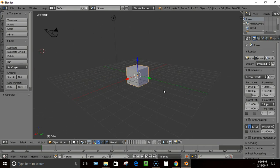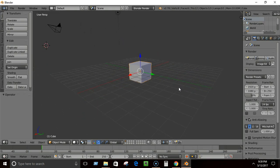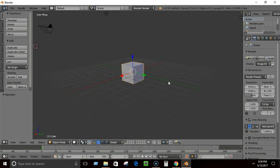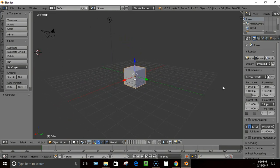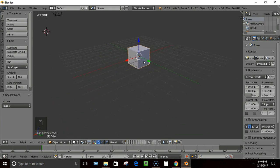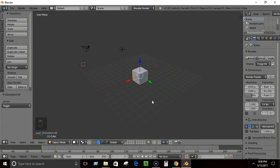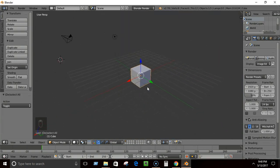If you press Shift and then click the middle mouse button, you'll be able to pan the view. If you press Ctrl and the middle mouse button, you'll be able to zoom in and out slowly. The easier way to zoom is to simply rotate your mouse wheel up and down.